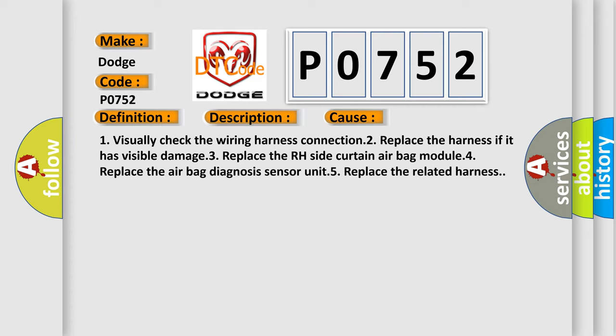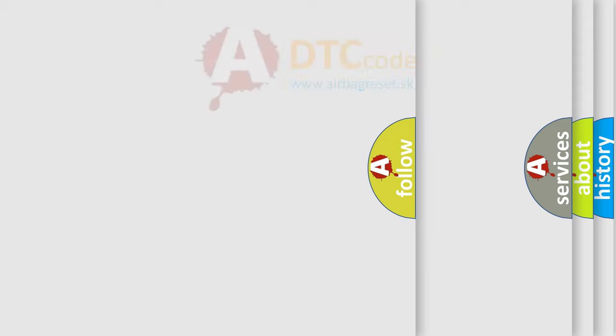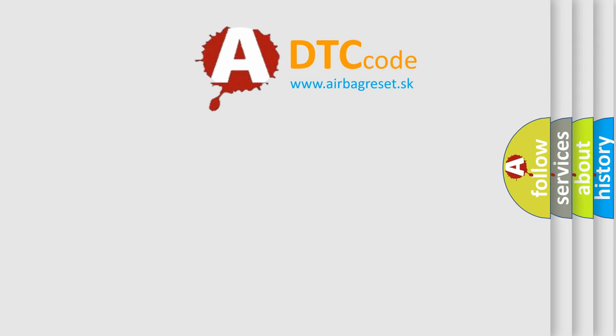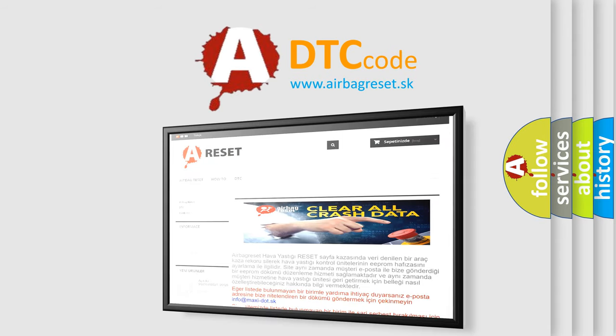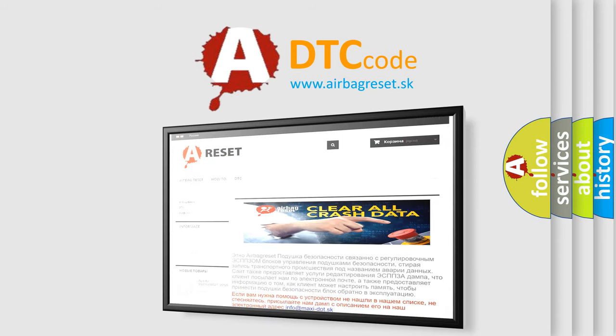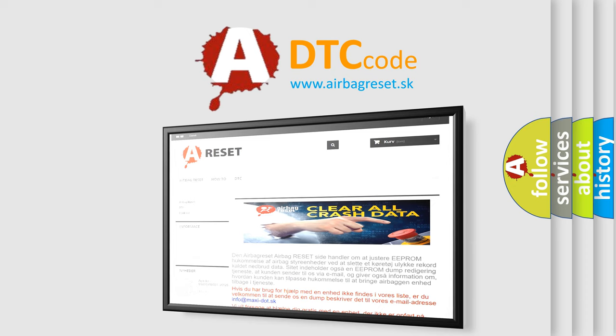The airbag reset website aims to provide information in 52 languages. Thank you for your attention and stay tuned for the next video. Bye!